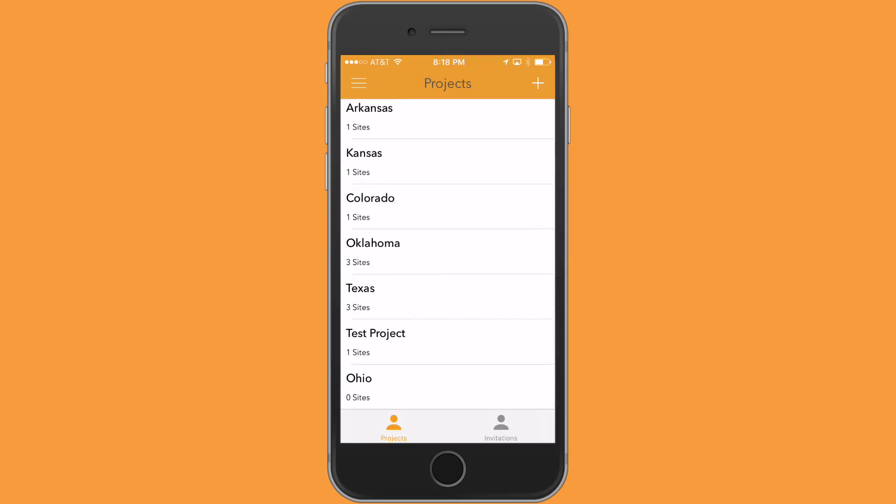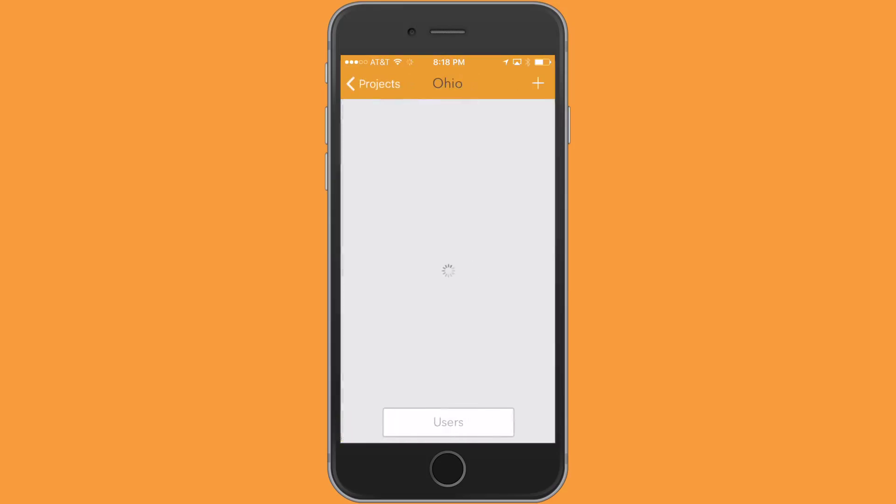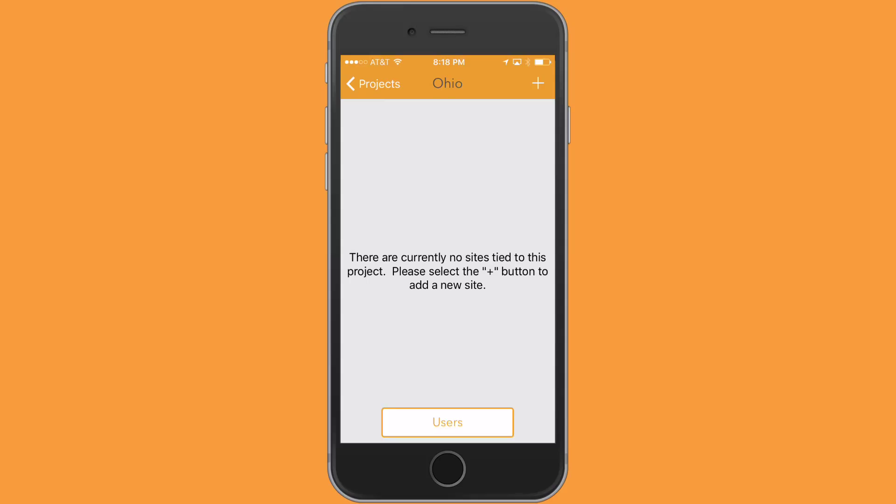Now I have to create a site, at least one site within the project, to do anything with it. It's kind of like creating a folder in your app called Ohio, and then all the work goes in that folder through sites. As you can see here, there are currently no sites tied to this project. Please select the plus button to add a new site.